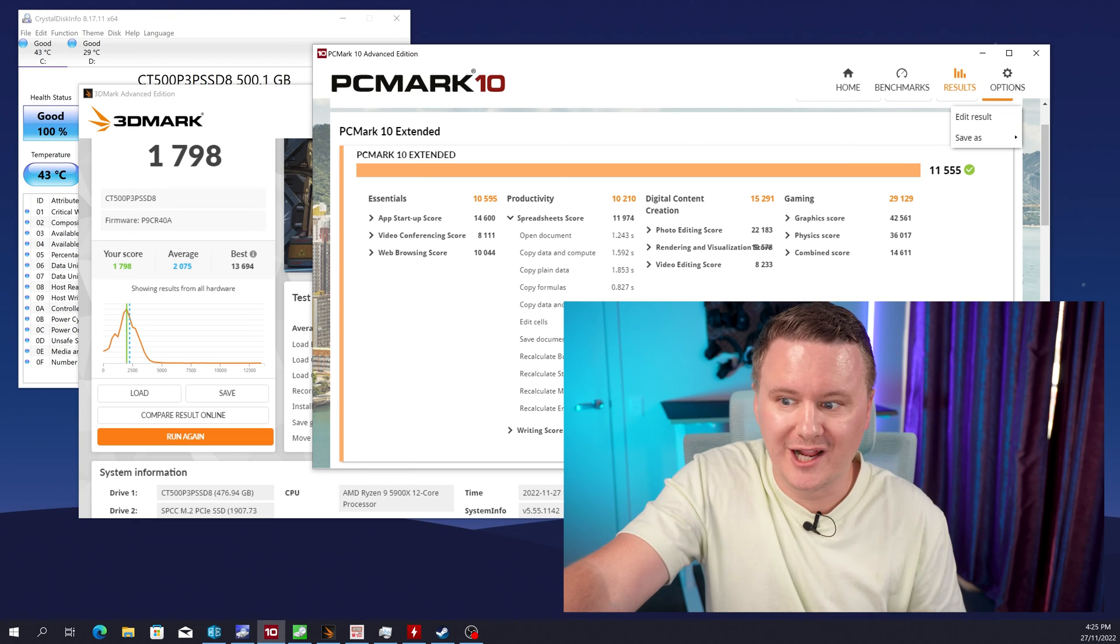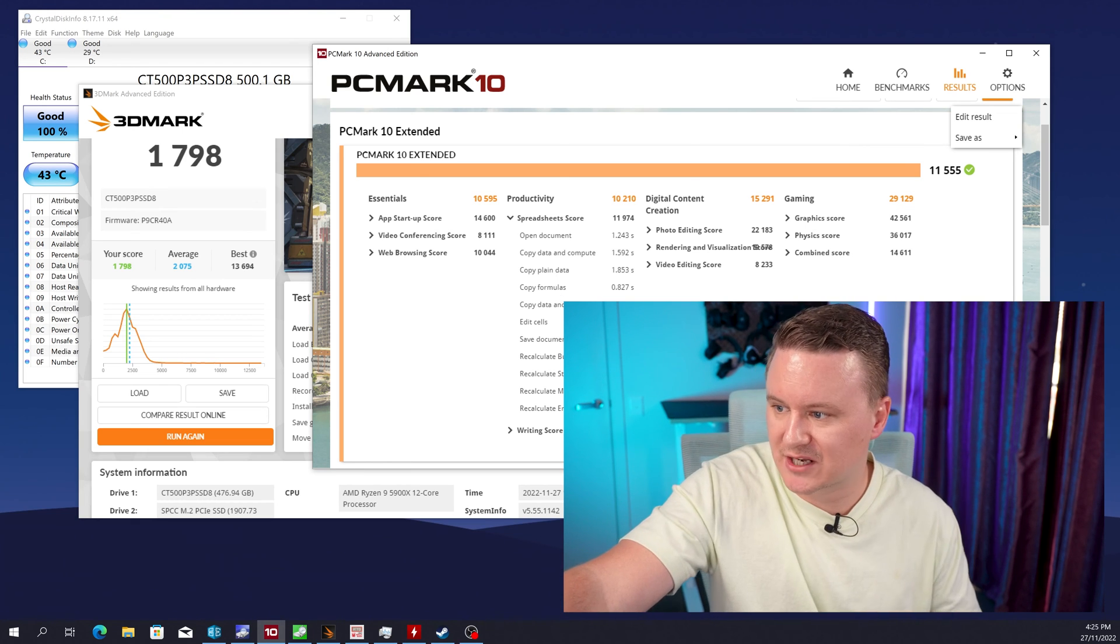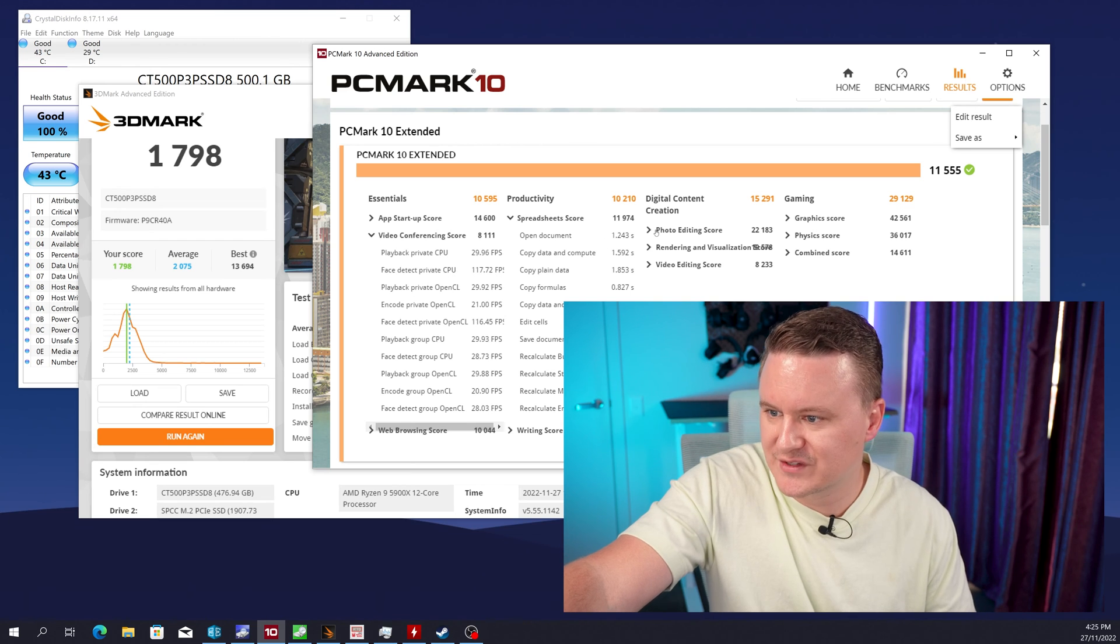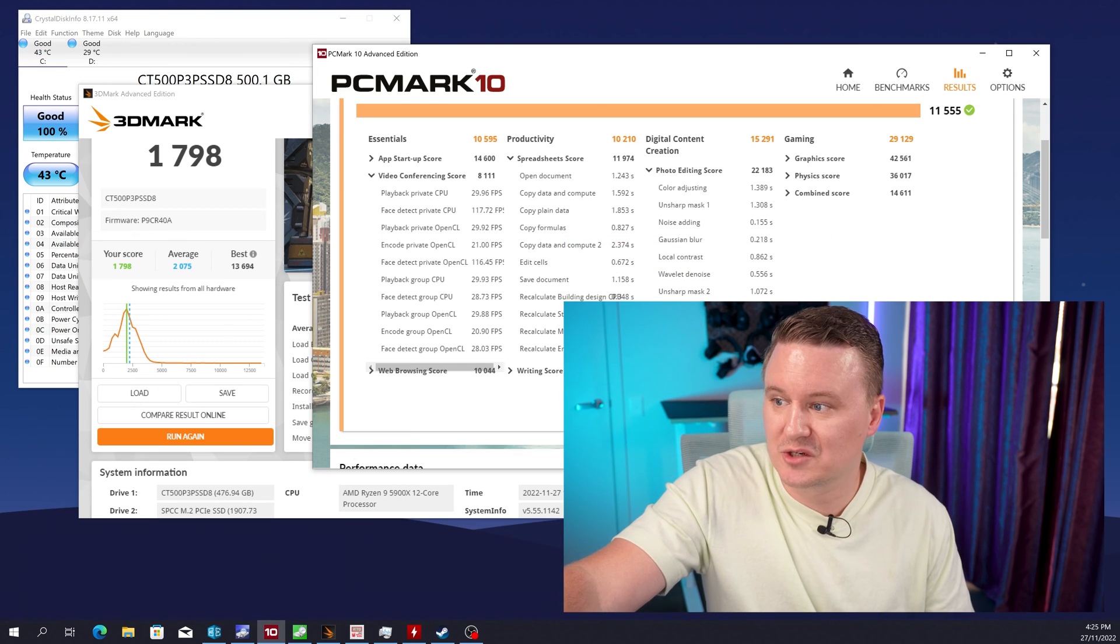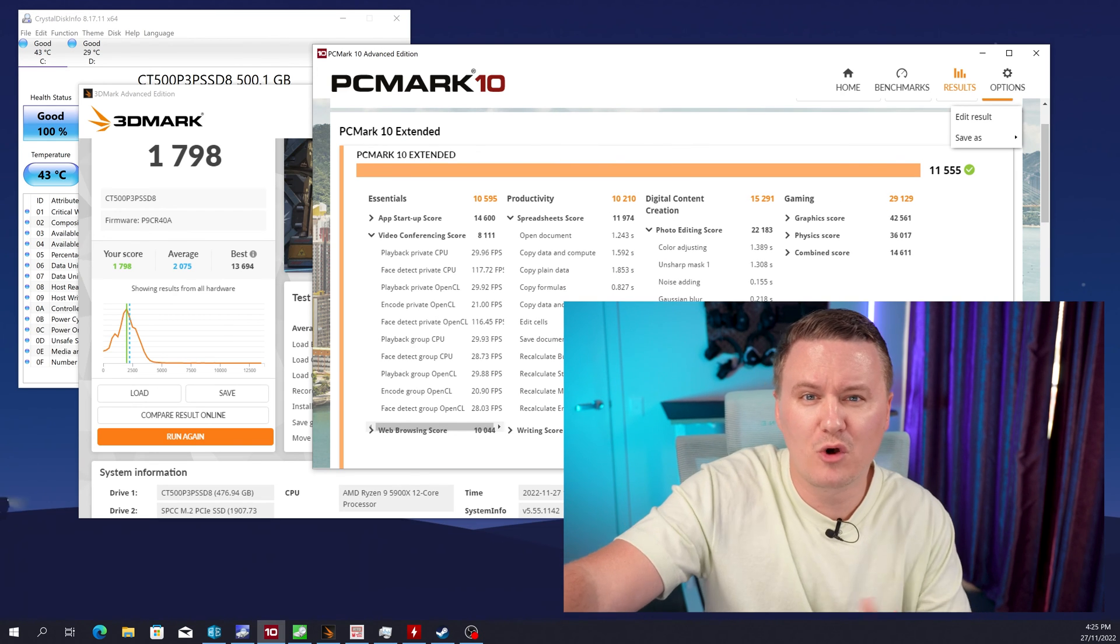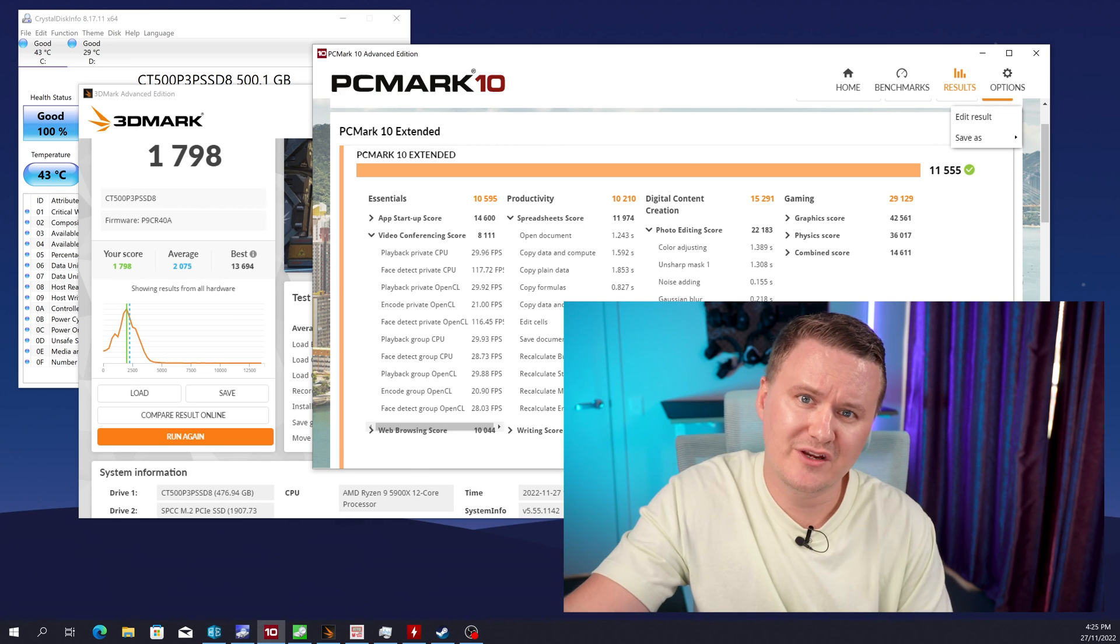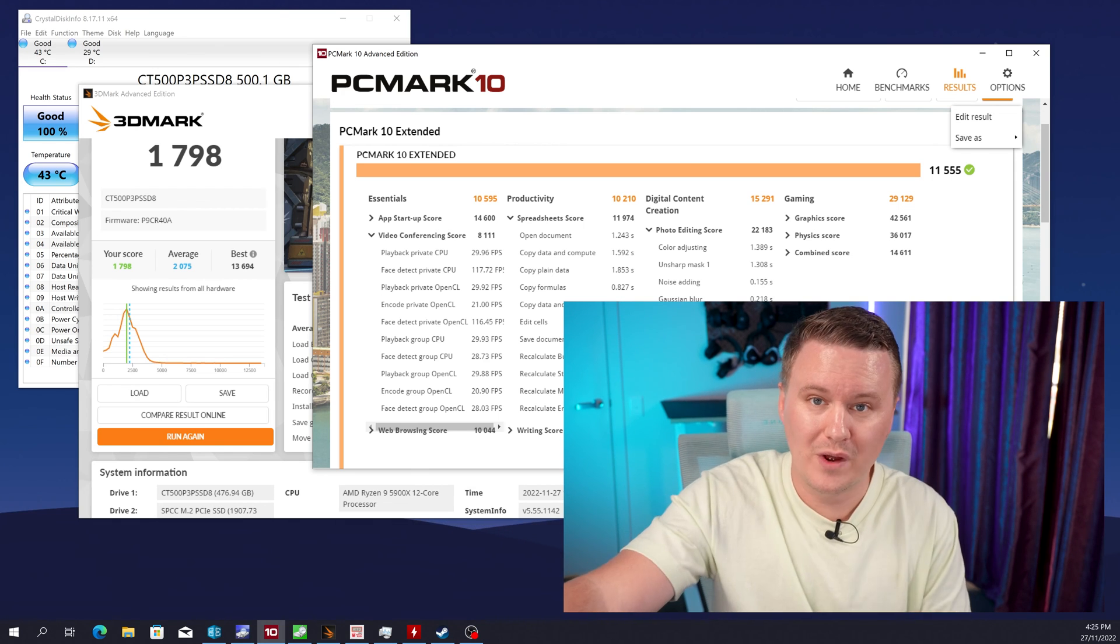So again across a bunch of different tasks you know opening up applications doing some content creation video conferencing photo editing it actually performed really really well and if you want to know more about these scores you can go to the 3DMark or the PCMark website where they have all the technical information about the actual tests and what they all mean and what all the numbers mean if you want to really get into the nitty gritty.